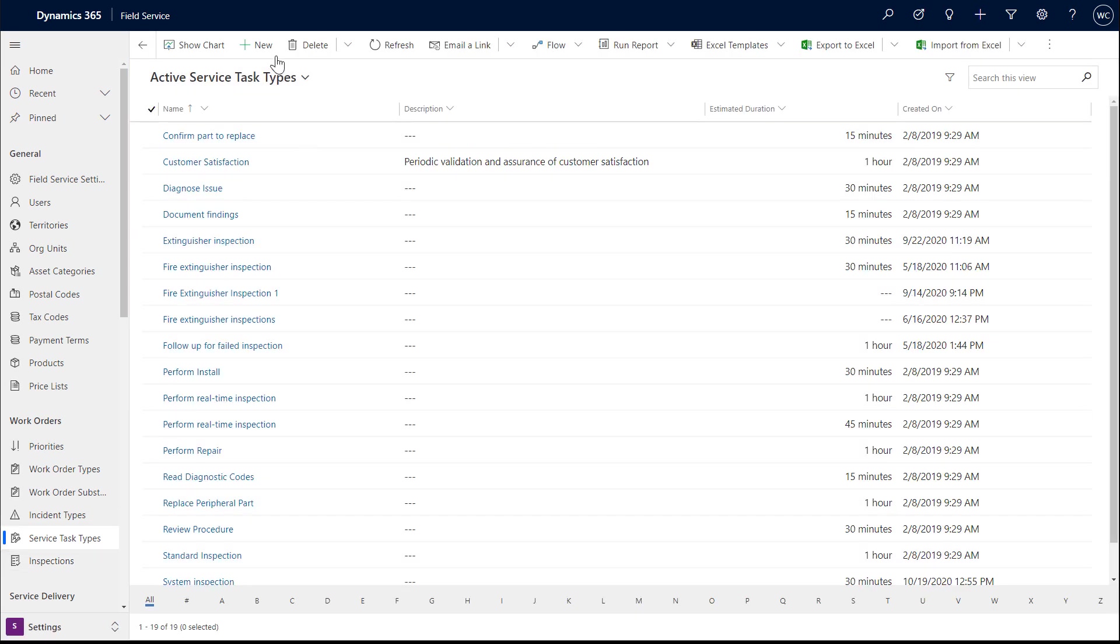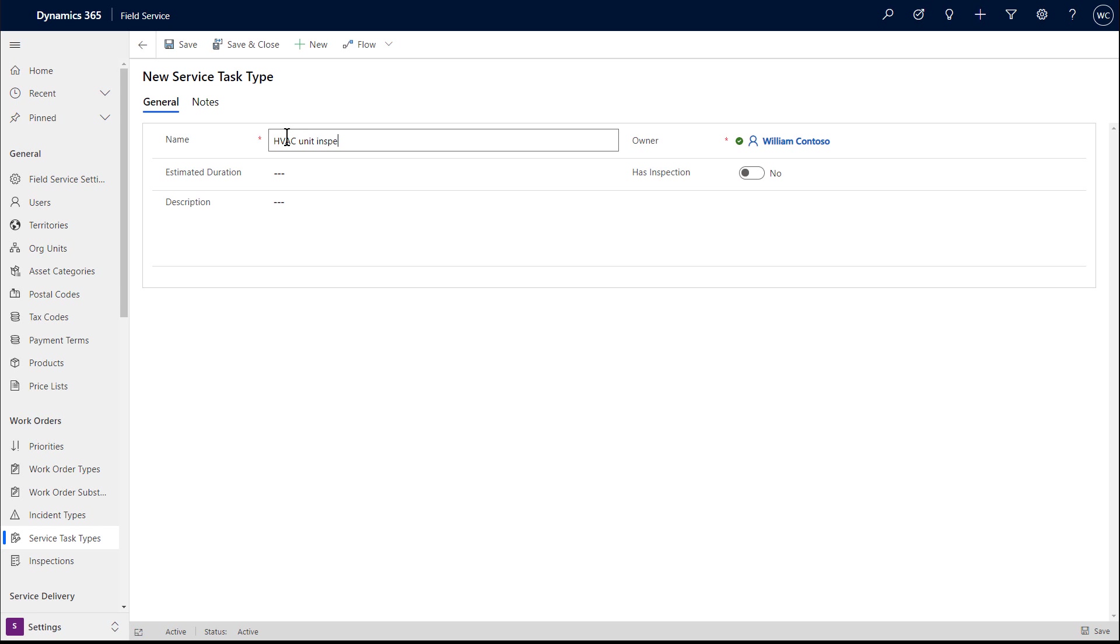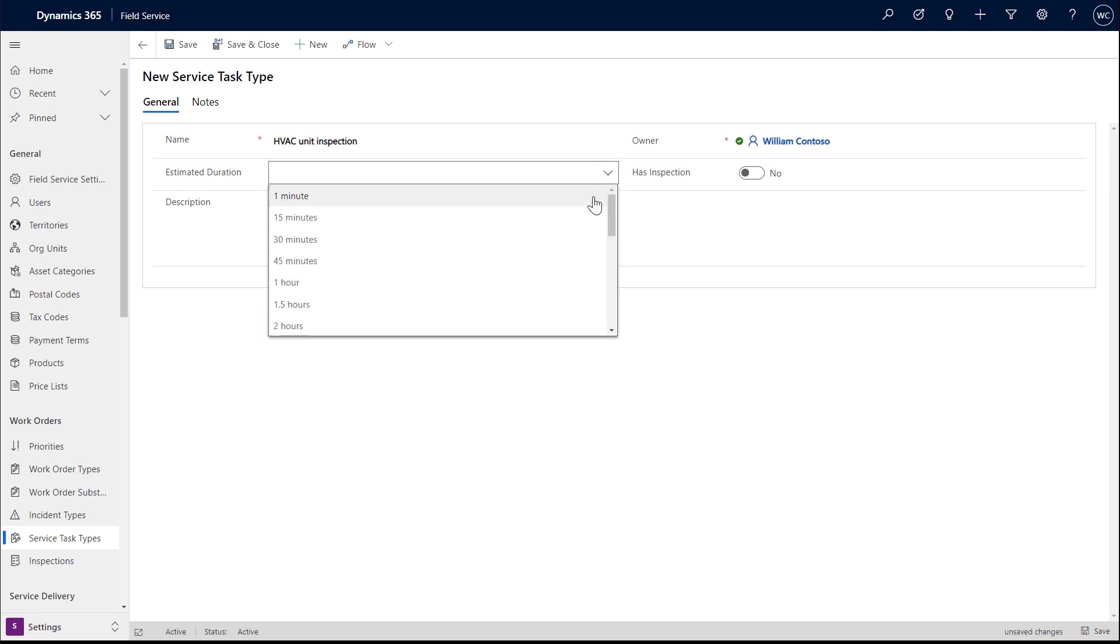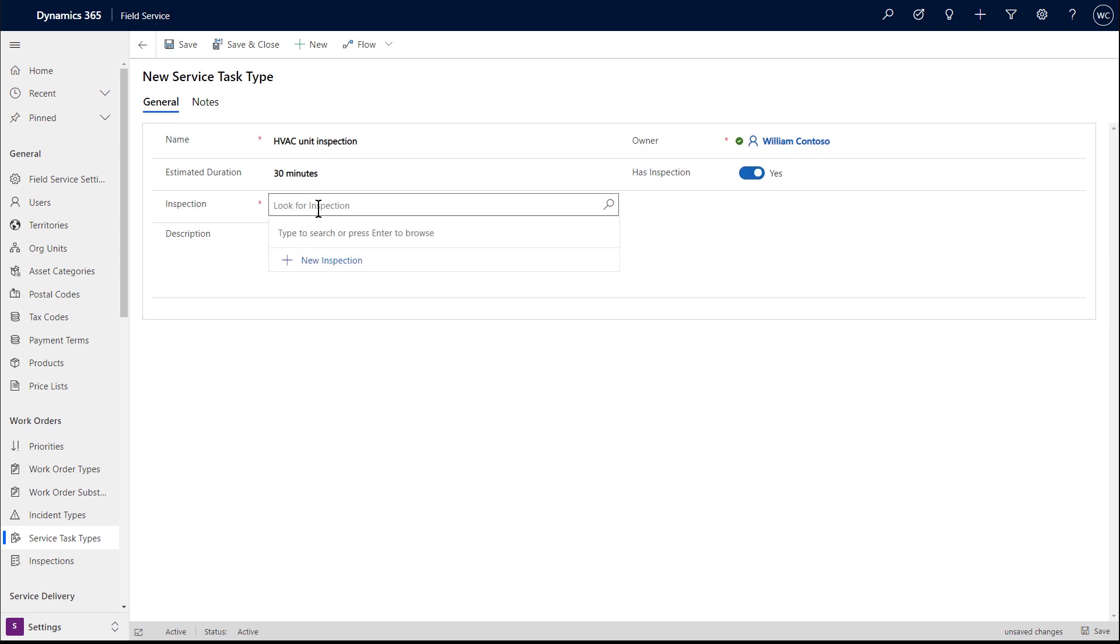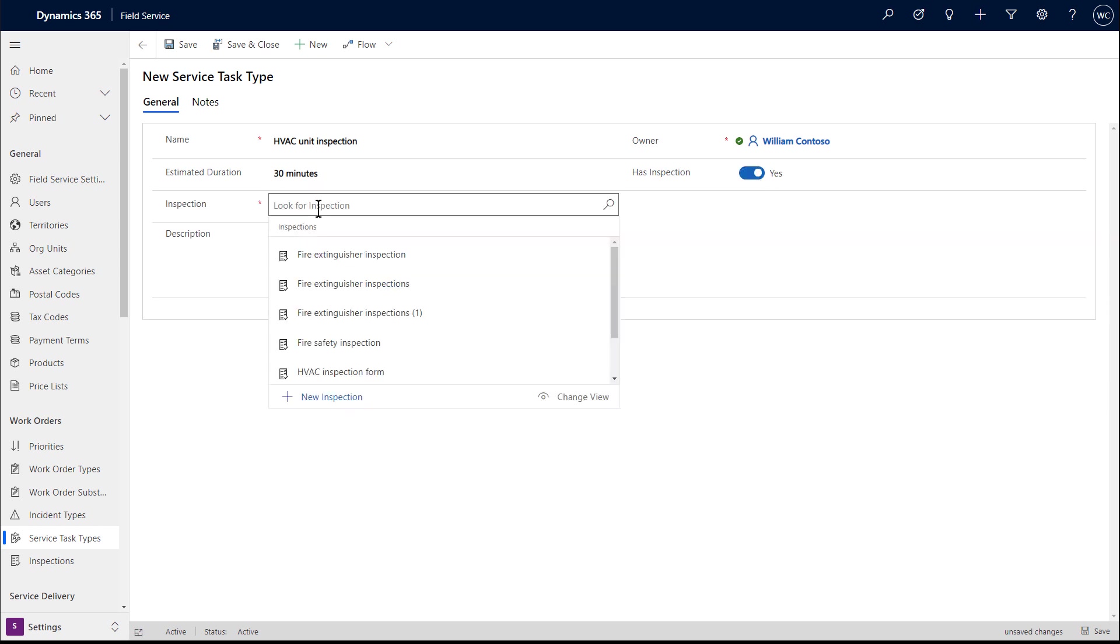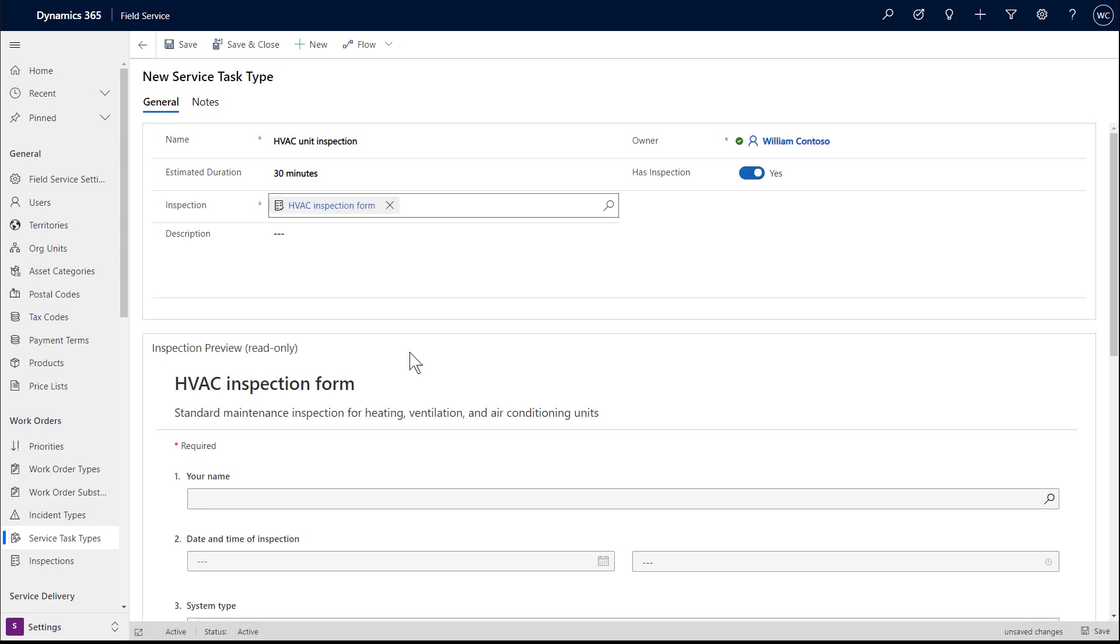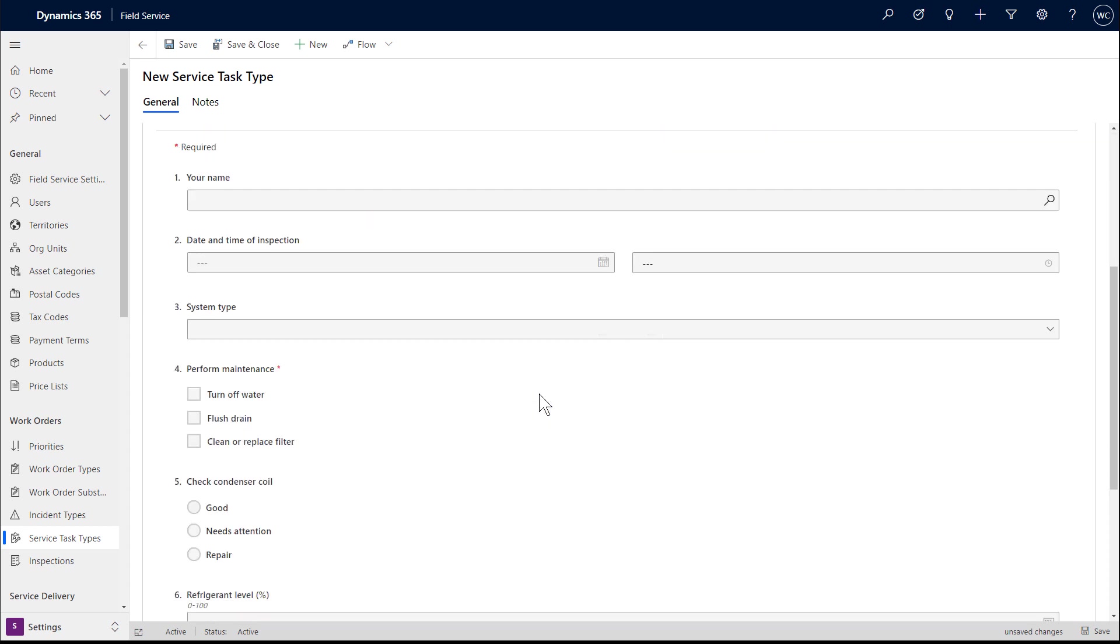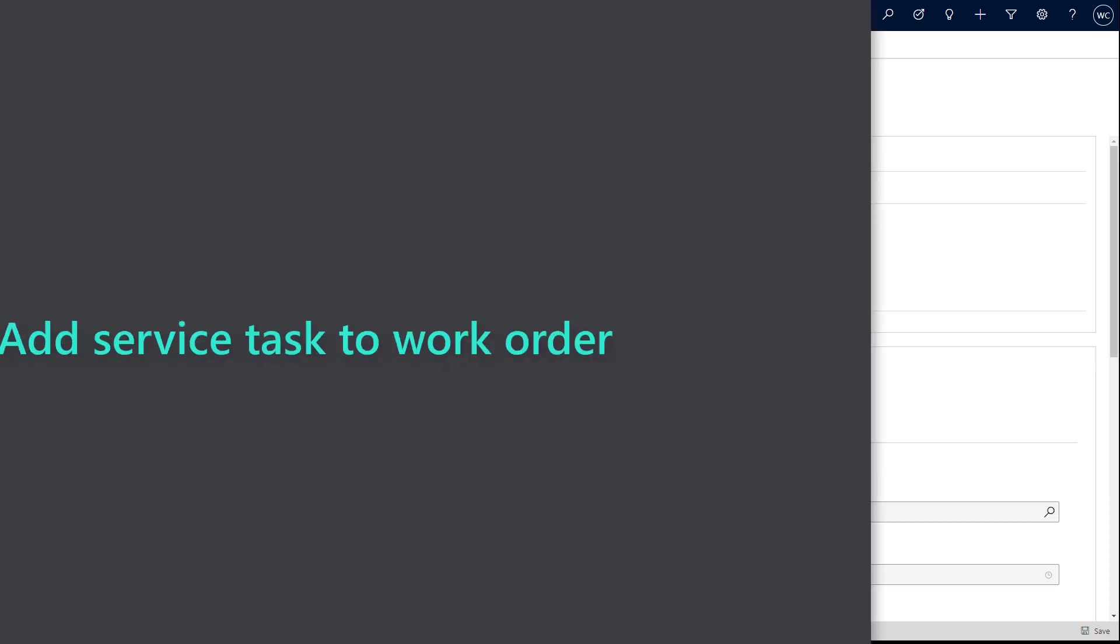The service task can have the same name or a different name than the inspection. Add an estimated duration if you want this service task to affect the work order duration later on. Toggle the has inspection field to true, then find the inspection you just published in the lookup. Then save and close.